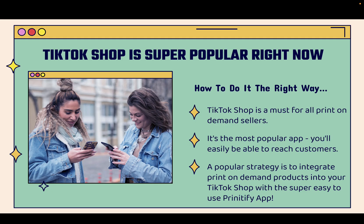Really powerful and TikTok Shop is super popular right now. I'm going to show you how to set everything up the exact right way. And we know that TikTok Shop is a must-have for all print-on-demand sellers. You need to be focusing on TikTok Shop right now.